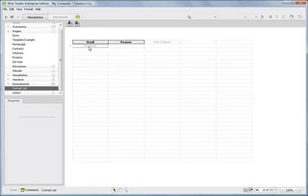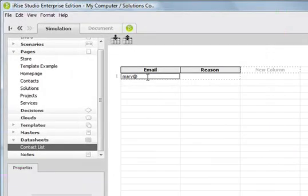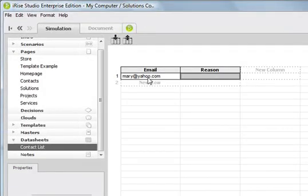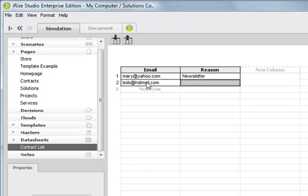You can enter your data manually by just typing in an email and a reason. Let's see, newsletter. Enter another record, bob at hotmail.com. His reason might be business question.